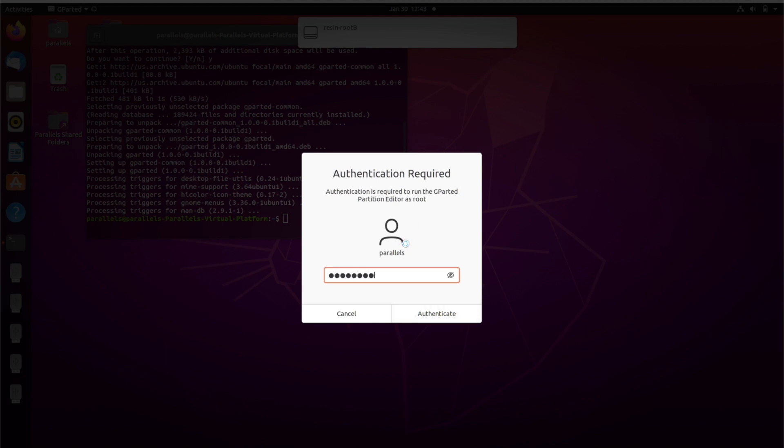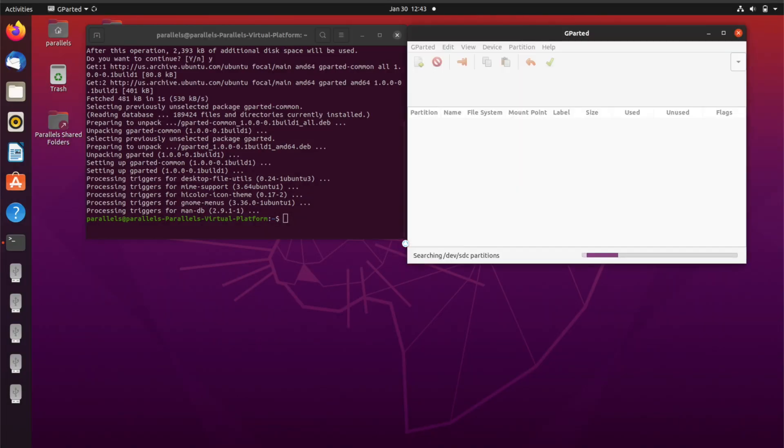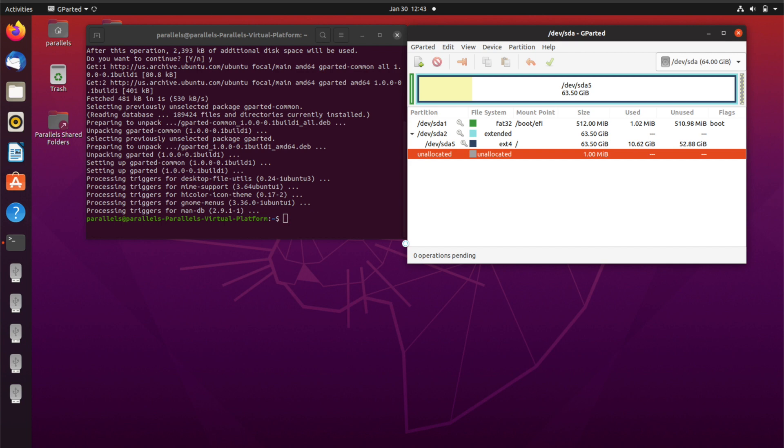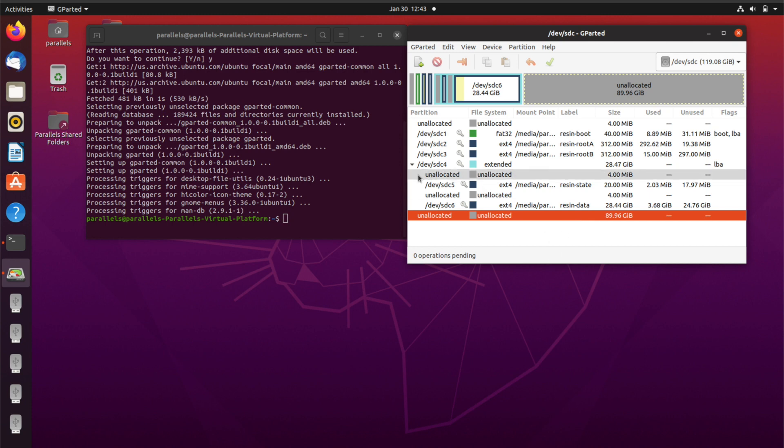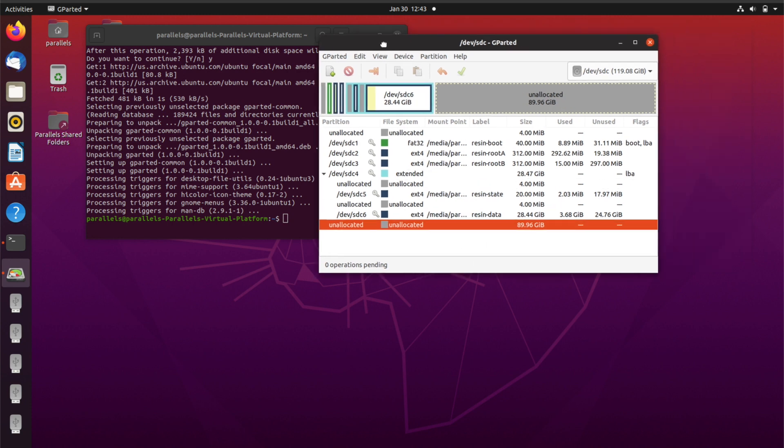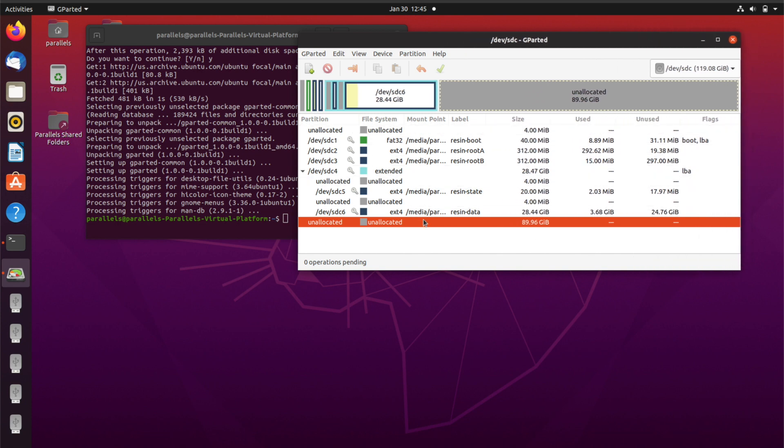I'm going to go ahead and then launch GParted. Enter the password. And let's see if we can actually find the SD card now. So it's the dev.sdc on my system and you can see it right here. There's all these kinds of big chunks and different sectors and everything.